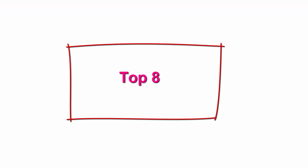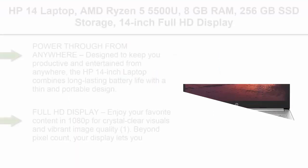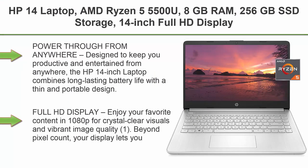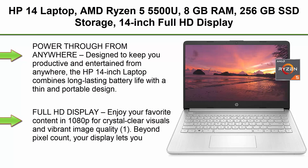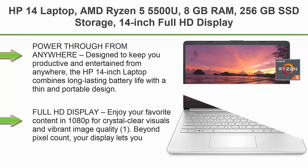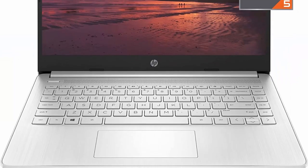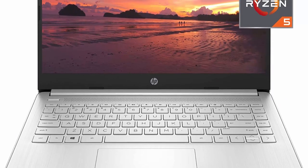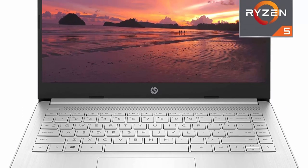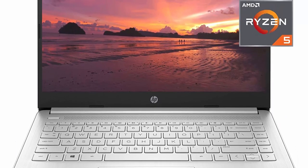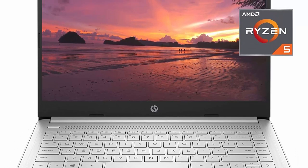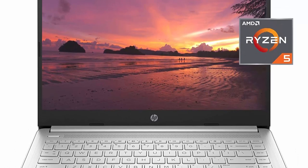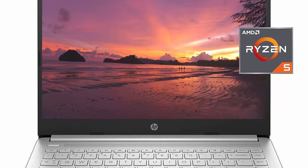Top 8: HP 14 Laptop, AMD Ryzen 5 5500U, 8GB RAM, 256GB SSD Storage, 14-inch Full HD Display, Windows 11 Home, thin and portable, micro-edge and anti-glare screen, long battery life, 14-FQ1025NR, 2021.